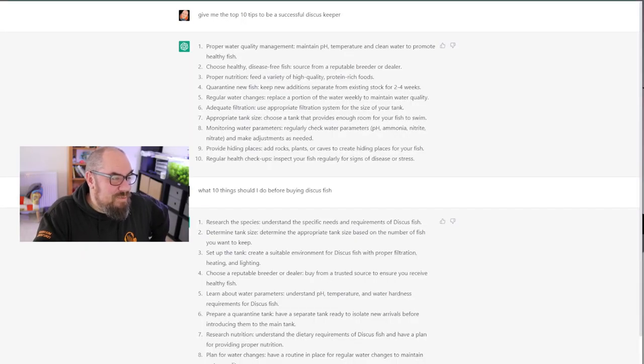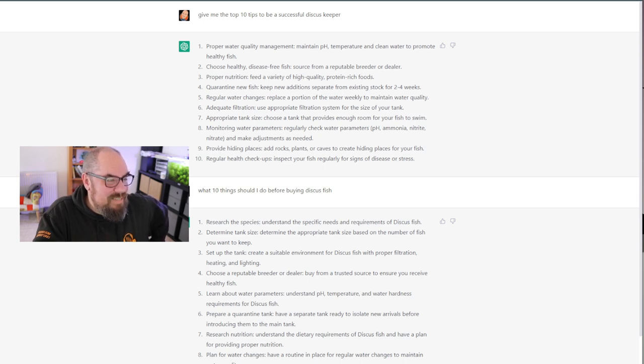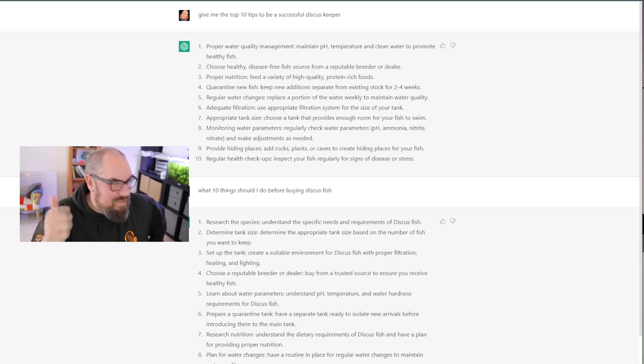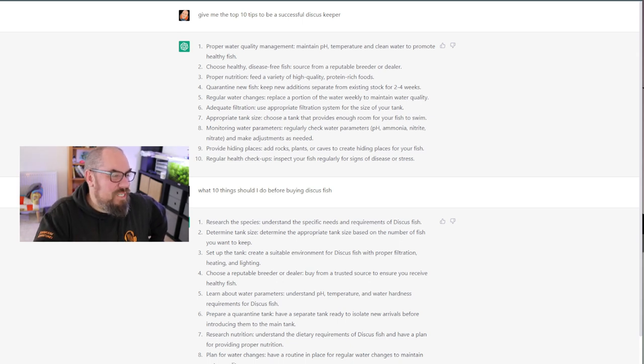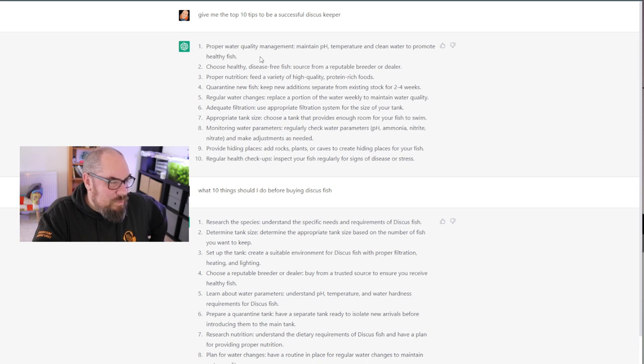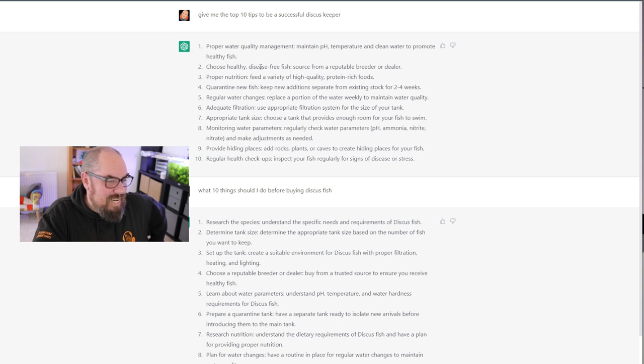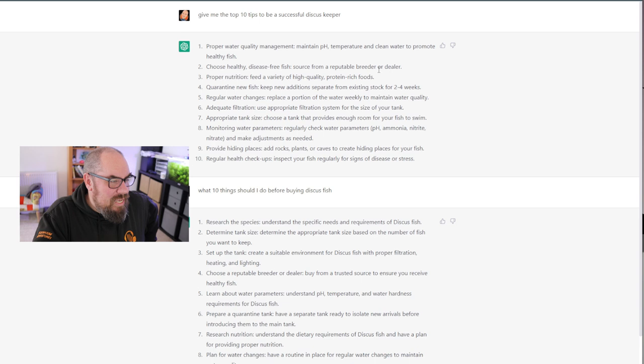So it's going for proper water quality management, to maintain pH temperature and clean water. Choose healthy disease free fish from a reputable breeder or dealer. Great. Proper nutrition, great. Quarantine new fish, great. Regular water changes, adequate filtration, appropriate tank size, monitor water parameters, provide hiding spaces, places, add rocks, plants or caves to create hiding places for your fish. No, I'm a bit dubious about that one.